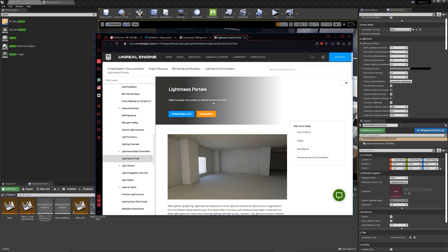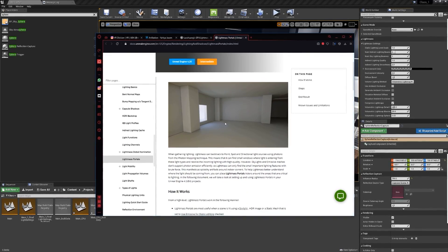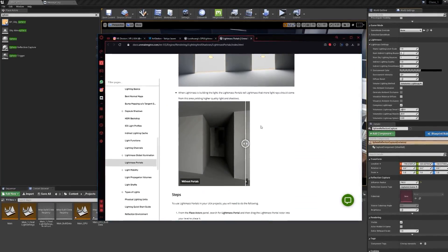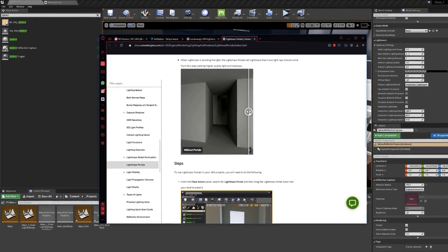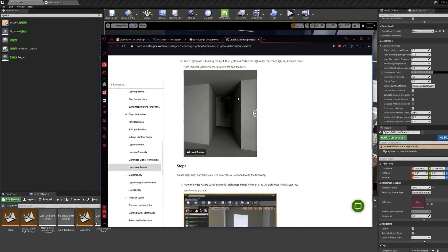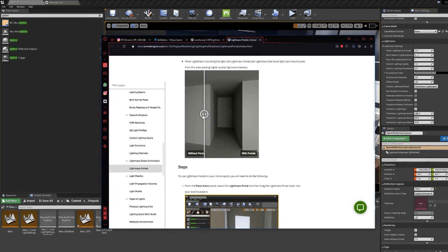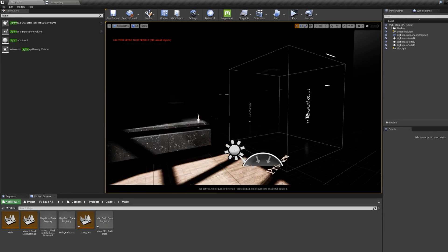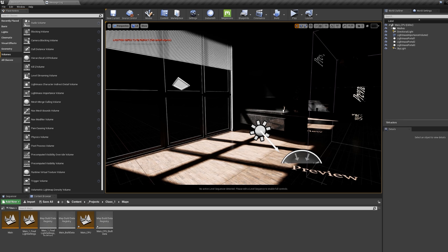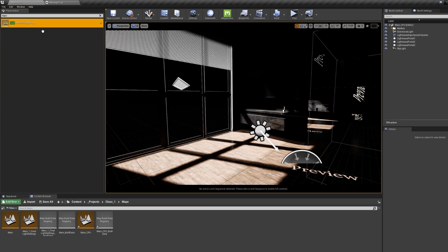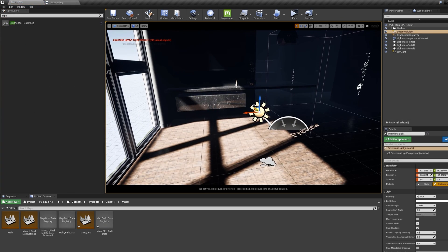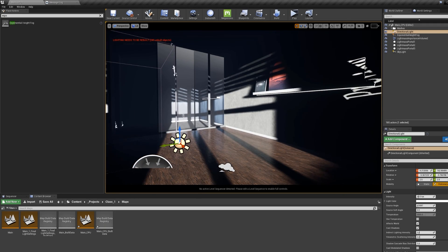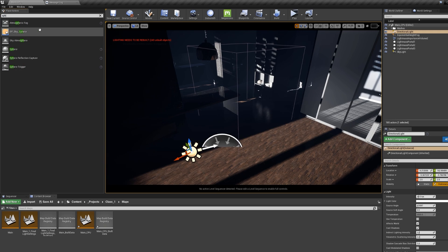Lightmass Portals help increase the quality of baked interior lighting. You can go to the Unreal Engine documentation to learn more — I will link it in the description. If you look here, you can see the difference: this is a render without portals, and this is a render with portals. Sometimes it makes all the difference. Let's also add Exponential Height Fog and a Sphere Reflection Capture.